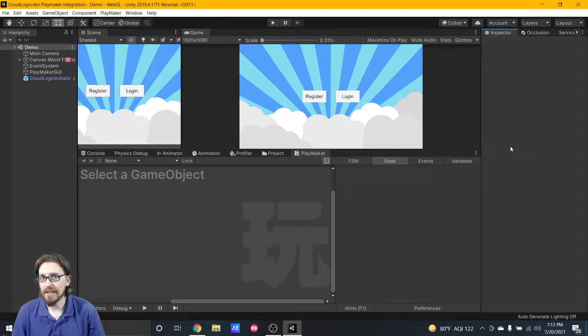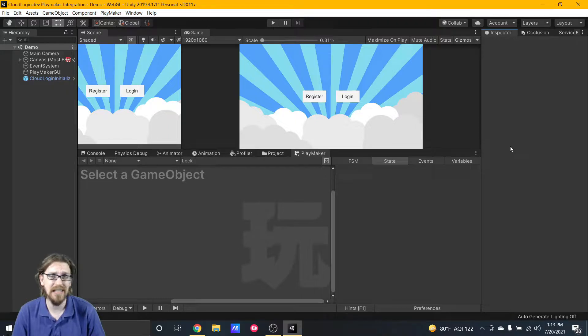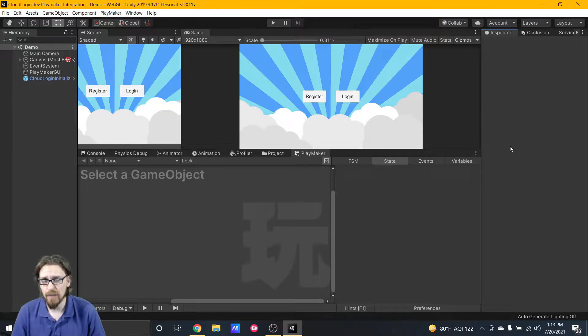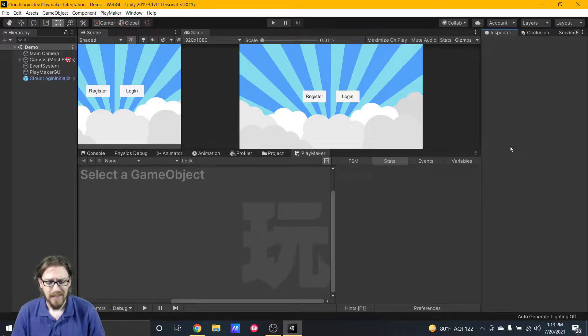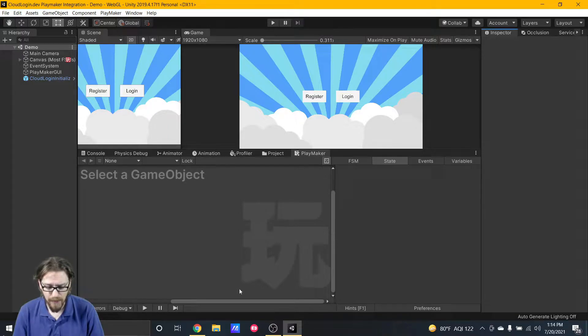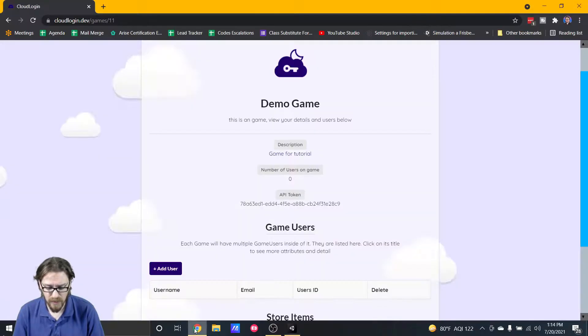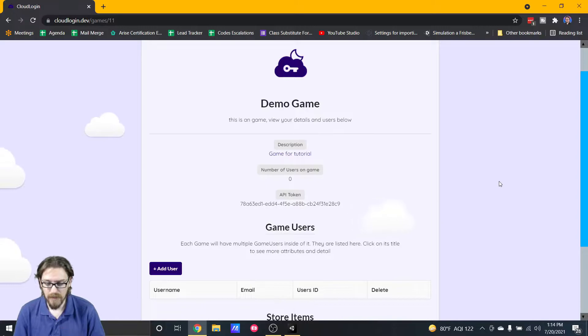Welcome to another Cloud Login Dev Playmaker integration demo. In the last part we set up the registration and login. Now let's take a look at what other things we could potentially be adding to our game. Here's just the demo game that I have set up.